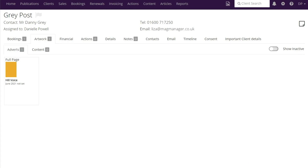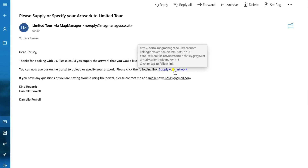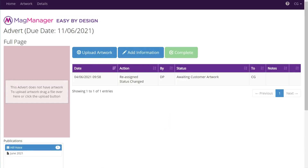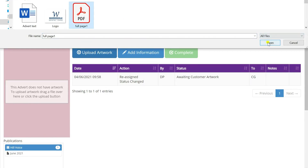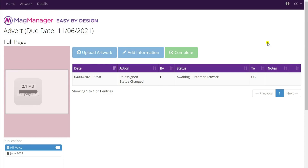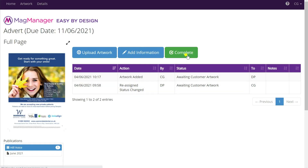I'm now going to open up the email that is sent to the client. You can see in the email that there's a link there for the client to click on to supply their artwork. When the client receives the email they simply need to click on the link and that opens up the client portal for them. I'm now going to look at two different scenarios - the first where the client has print-ready artwork which they can just upload straight away by using the upload artwork link. They'd simply click there, navigate to their computer, and choose the file.